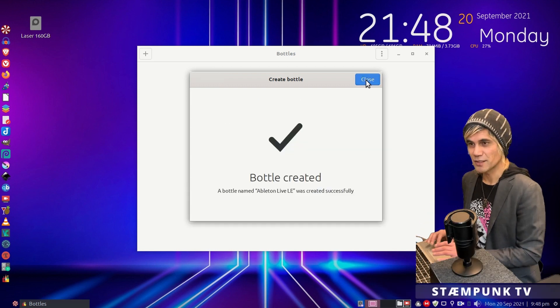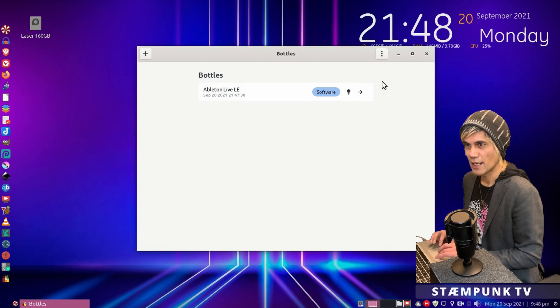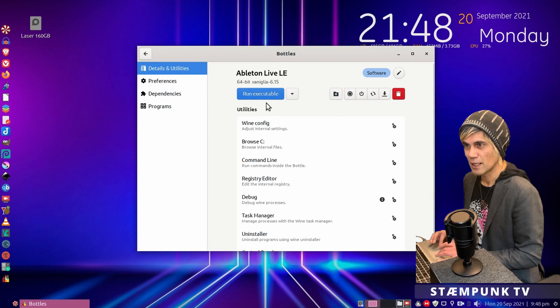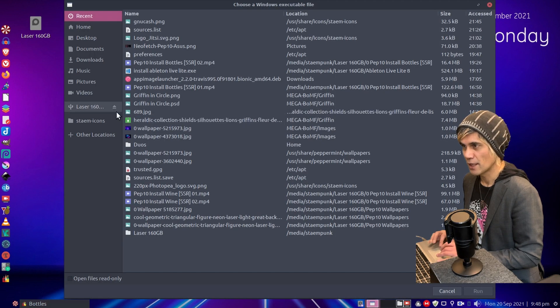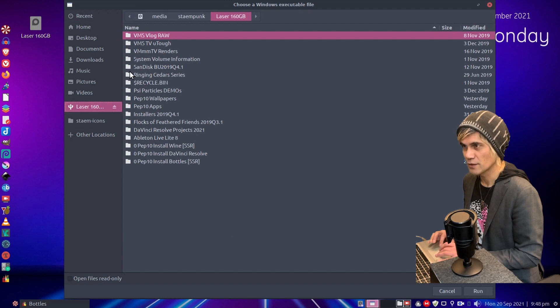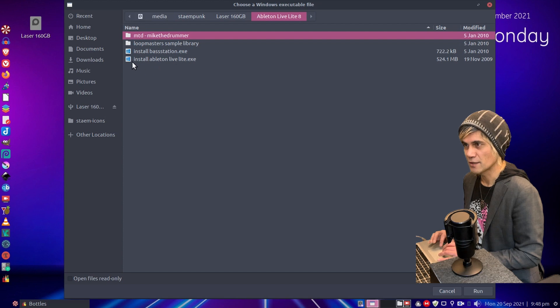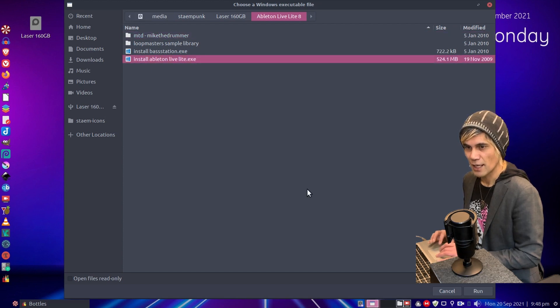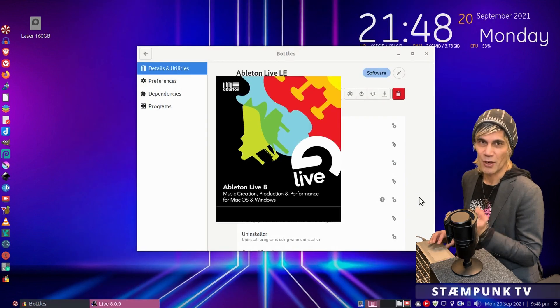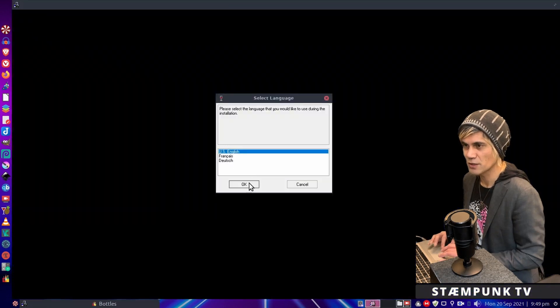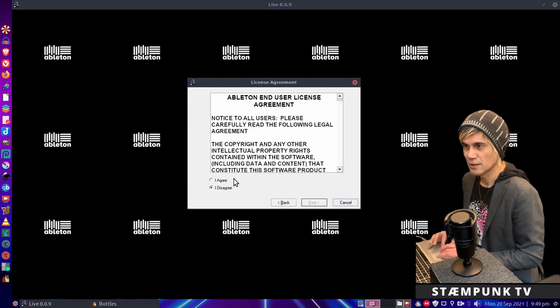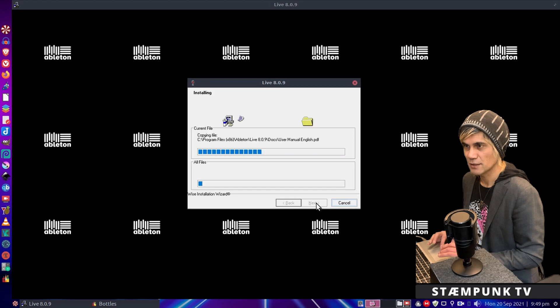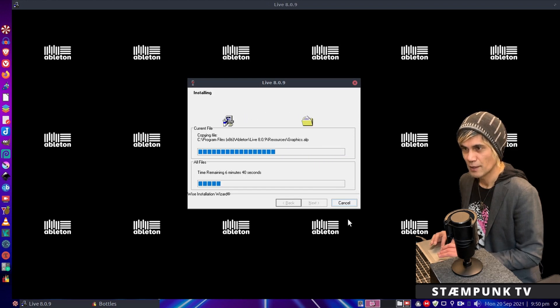And there we go, that's completed, so we can click close now. Now if I click on the Ableton Live bottle, and then click run executable, and I actually have this in my external hard drive, so where is it, there is there, and here is the .exe installation file for my program. So I'll just click that and select run. And there we go, it's booted up, so I'll start this installation process. I'll just click okay there, next, next, agree, next, next, next, next, and that started. So that's now installing.